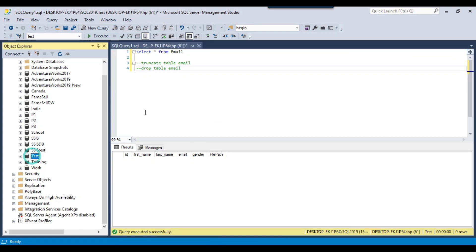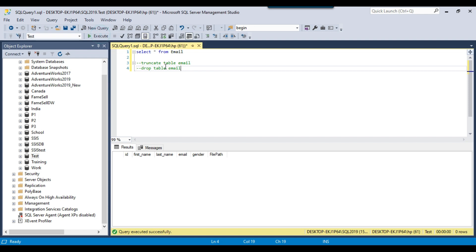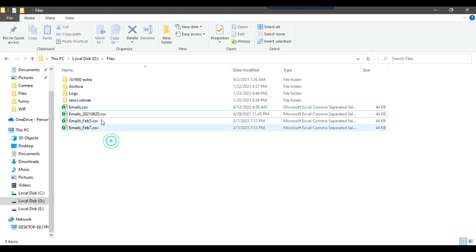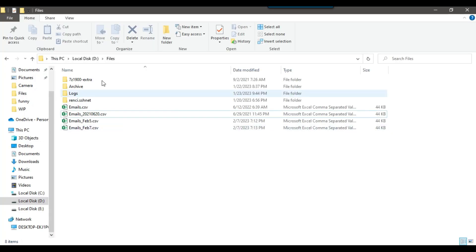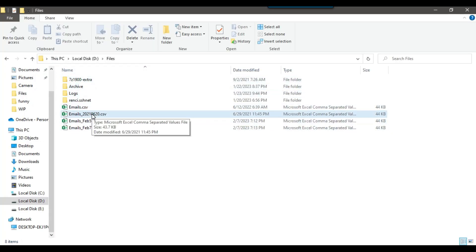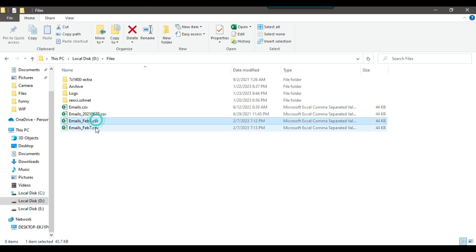I have SQL Server 2019 instance, and in the test database I have an email table which is empty as of now. We will be importing data from the CSV files into this SQL Server table. The last column is the file path — we will also insert the actual file path so we can easily identify which records were imported from which CSV file.